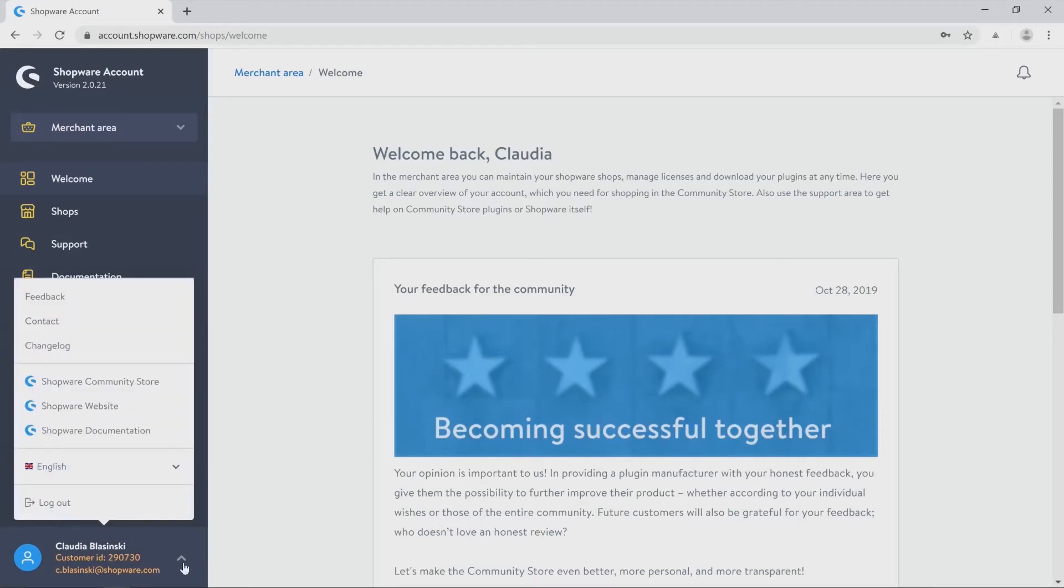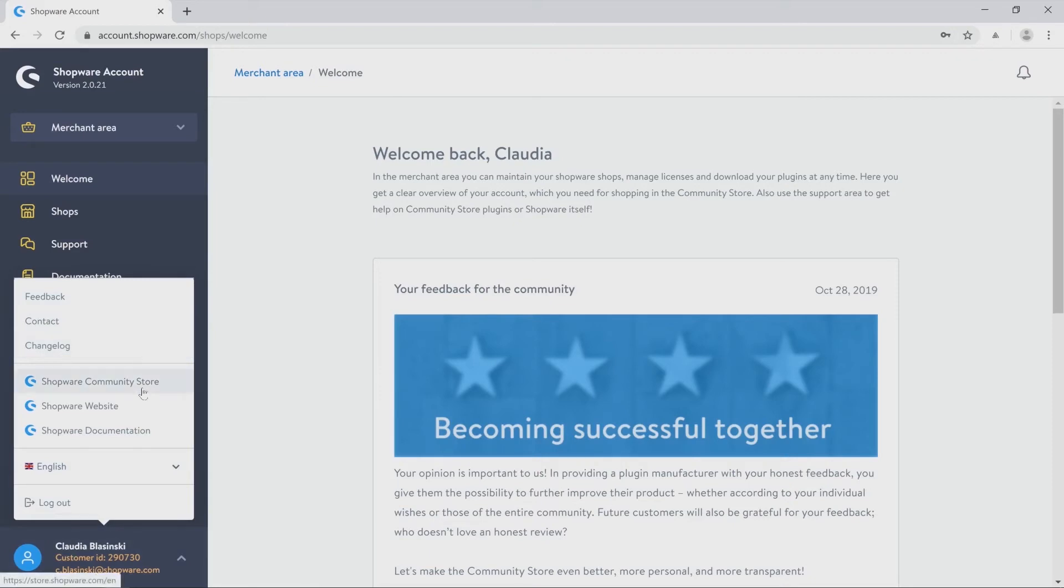You will find the possibility to give feedback, to get in touch with us, or have a look on the change log. You will also find different sources like the community store, our website, or the documentation.